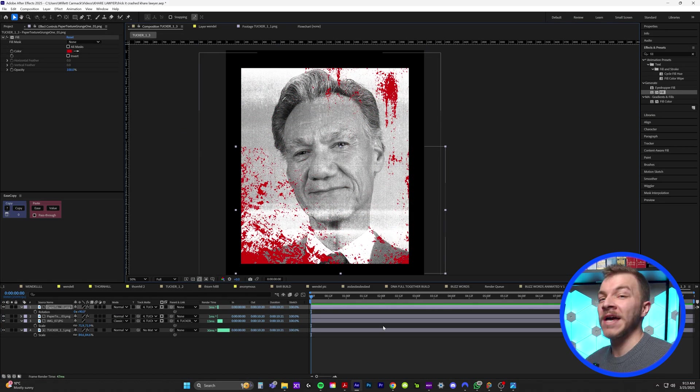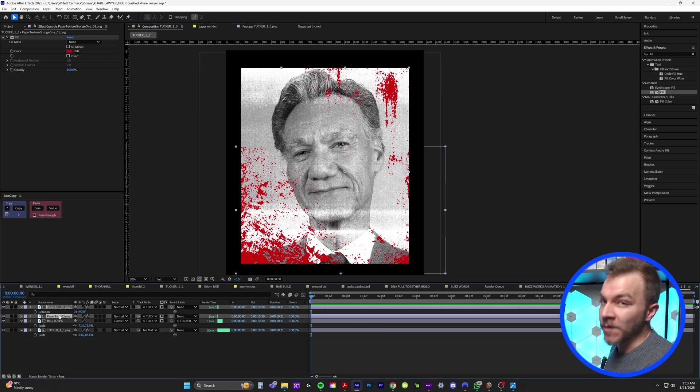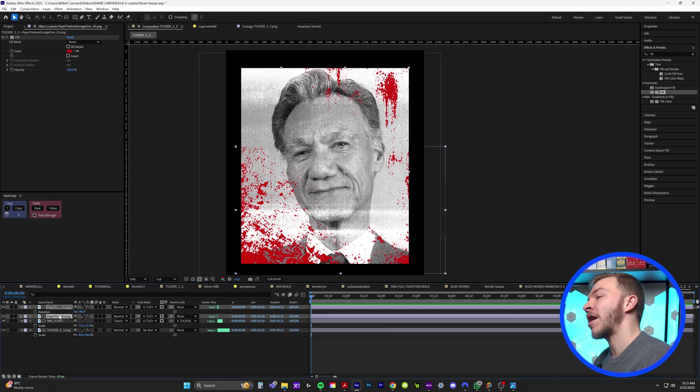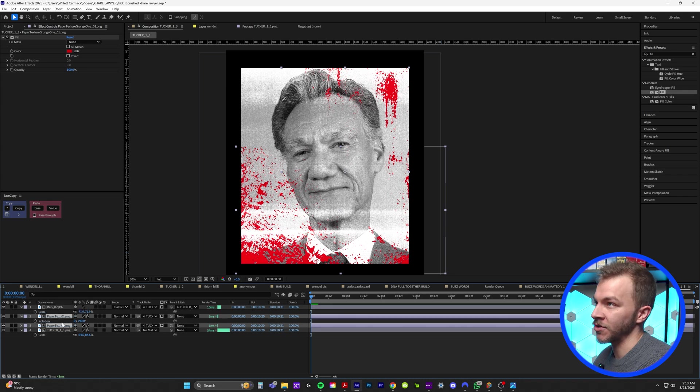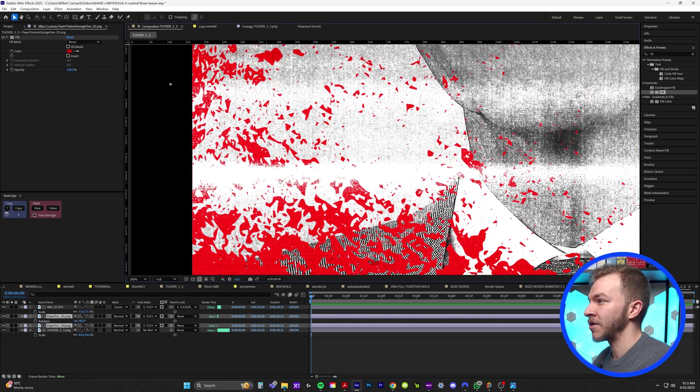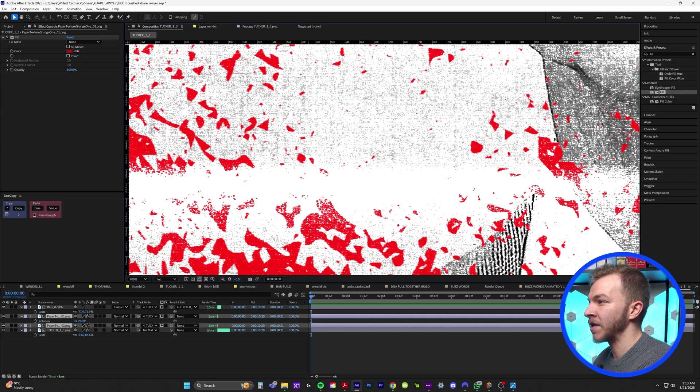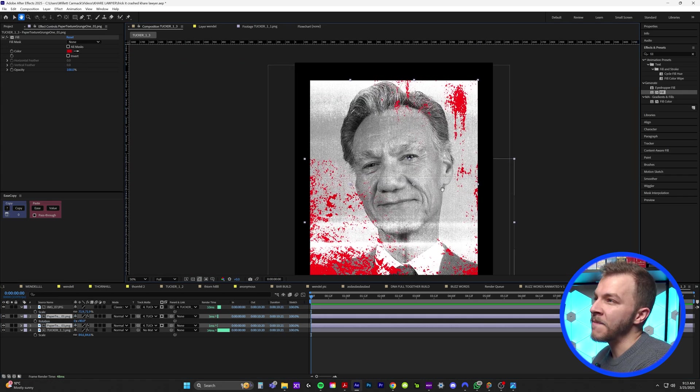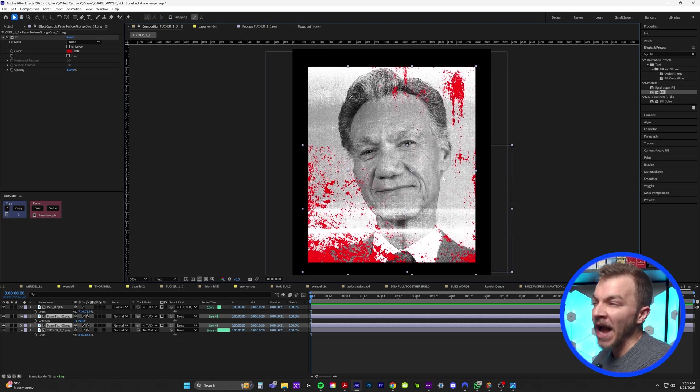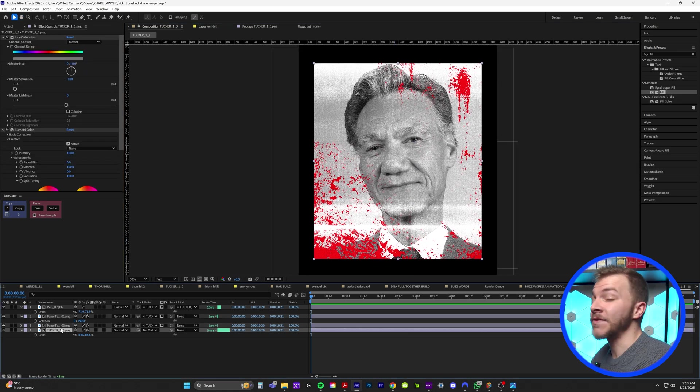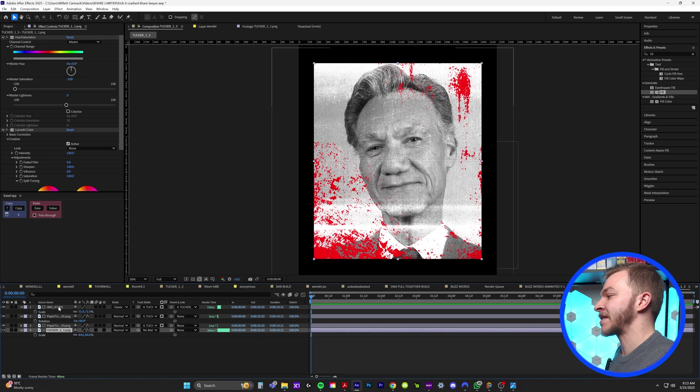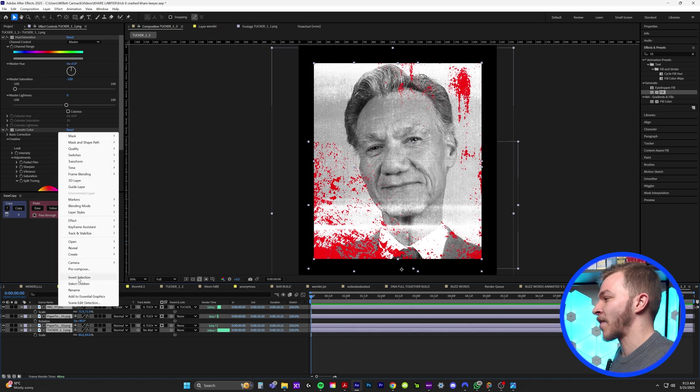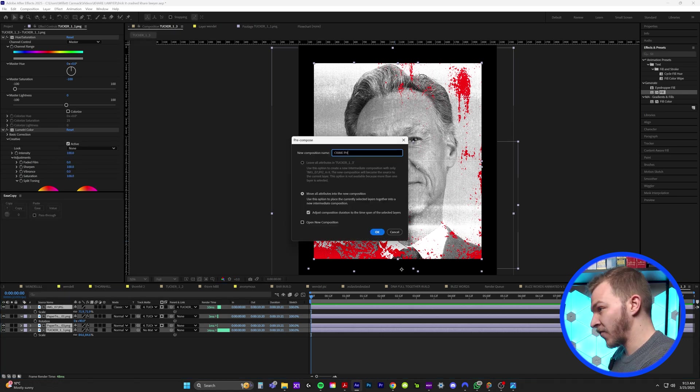And bam, just like that, we kind of created a bloody crime scene photograph. But for best practice, we'll grab our blood assets and put them underneath of the paper texture. So now the paper texture is also on top of the blood. While that might not make sense practically in real life, it looks good to me. And so now our next step, blending all these assets together is I'll select everything, right click and precompose and name this crime photo.